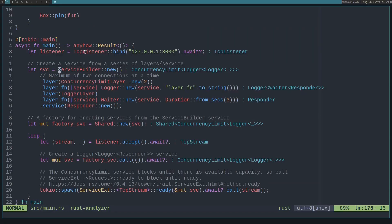This project creates a TCP listener on localhost at port 3000. Then it uses the service builder to create a service that is a roll-up of these layers and a responder service. The concurrency limit layer only allows two connections in at a time. The logger service prints out how many times it's been called and where it has been called from. For example, when using the layer function it'll print out 'layer function', and the logger layer will print out 'logger layer'. Then there's the waiter service, which just waits for a duration. Finally, the responder service prints out how many times it's been called and then finishes.